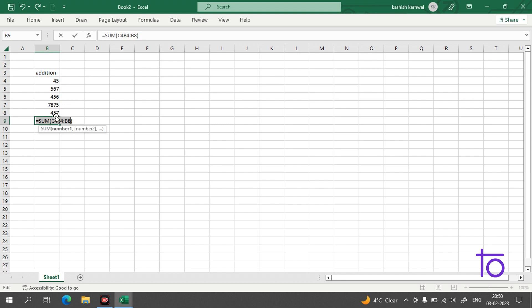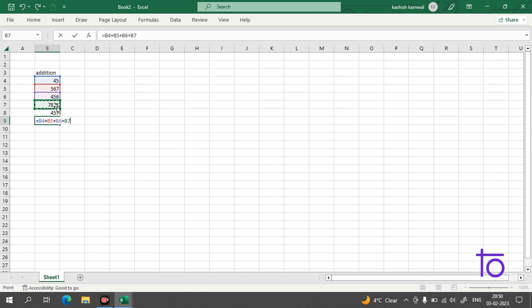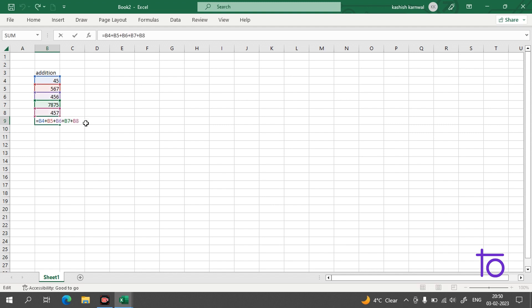The second way to get the sum is to do it individually. You can reference each cell with a plus sign between them — cell plus cell plus cell — and if I press Enter, I'm getting the same value as before. This is how you perform addition in Excel.